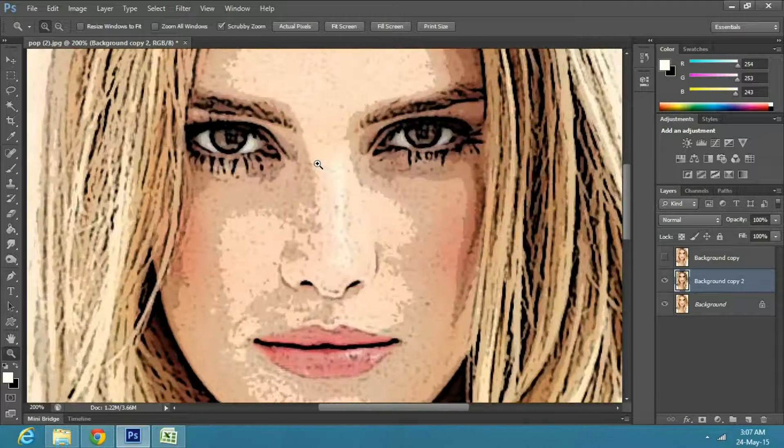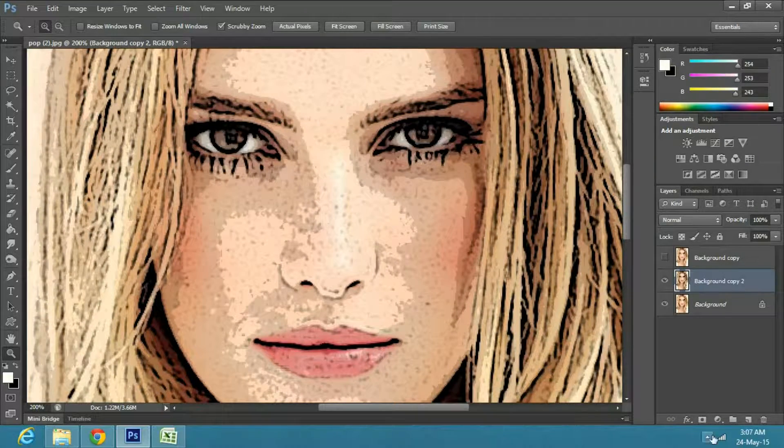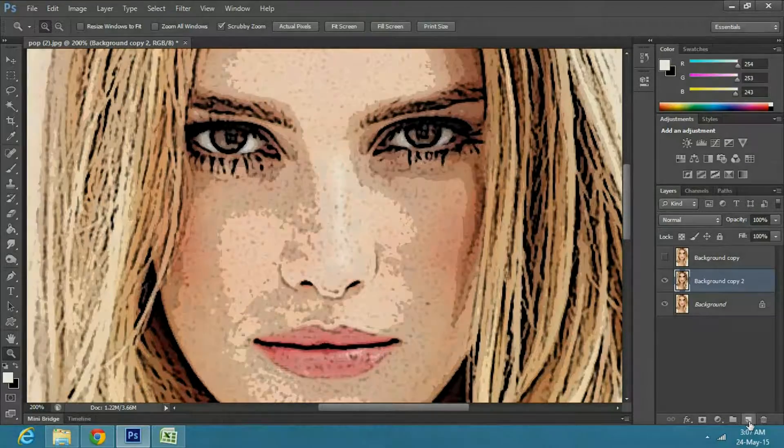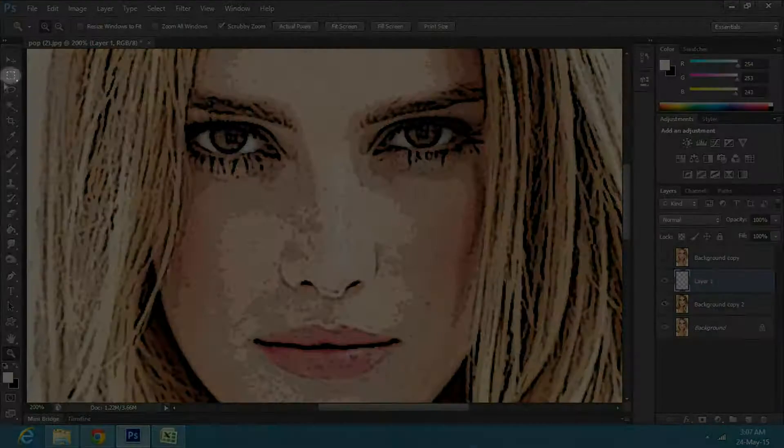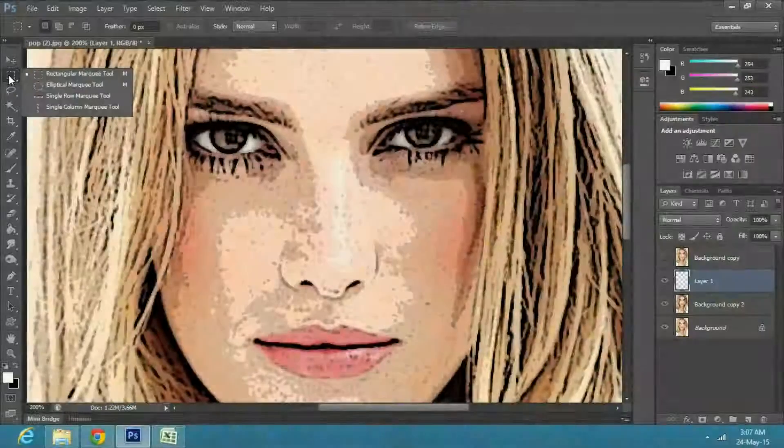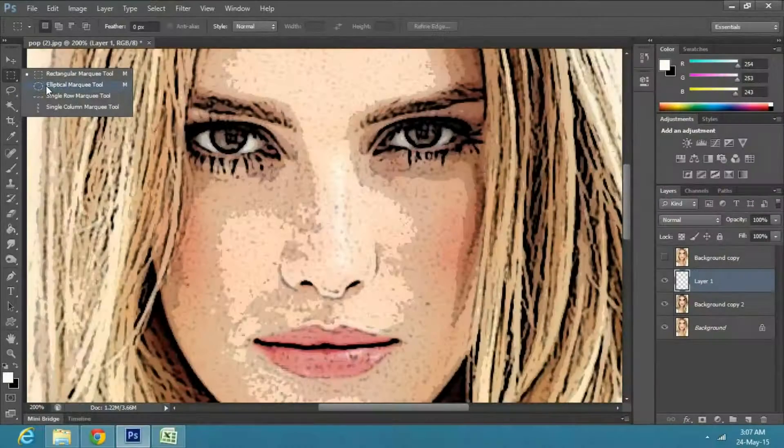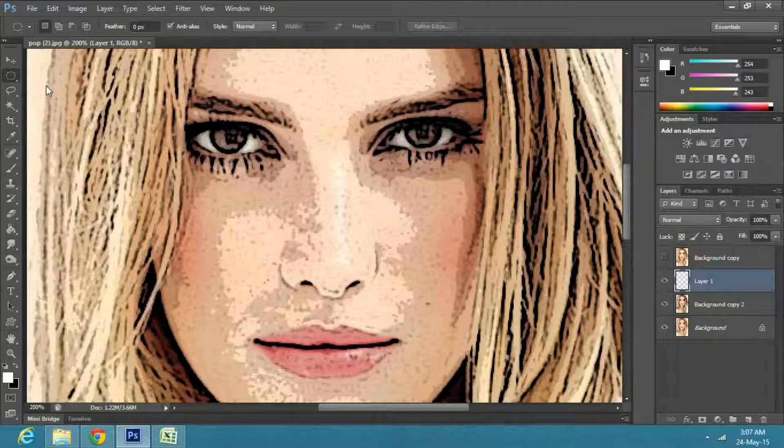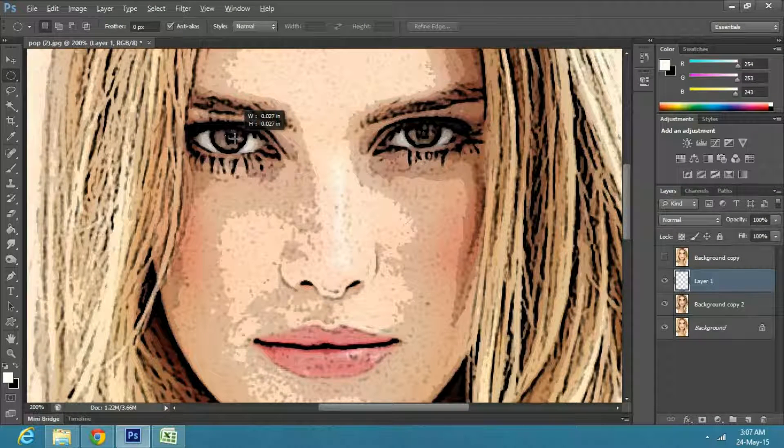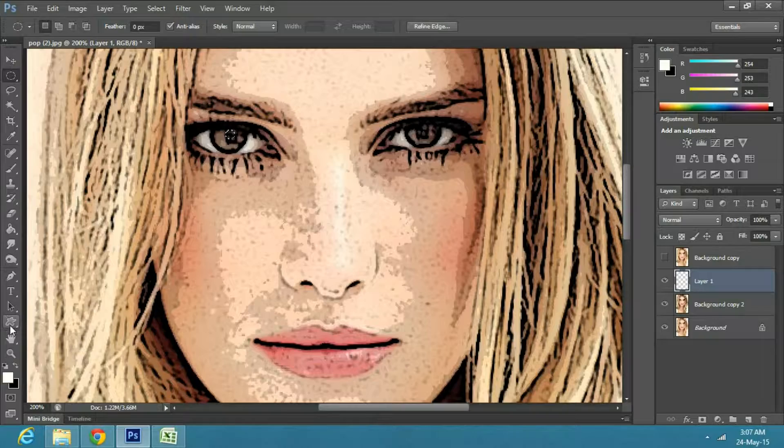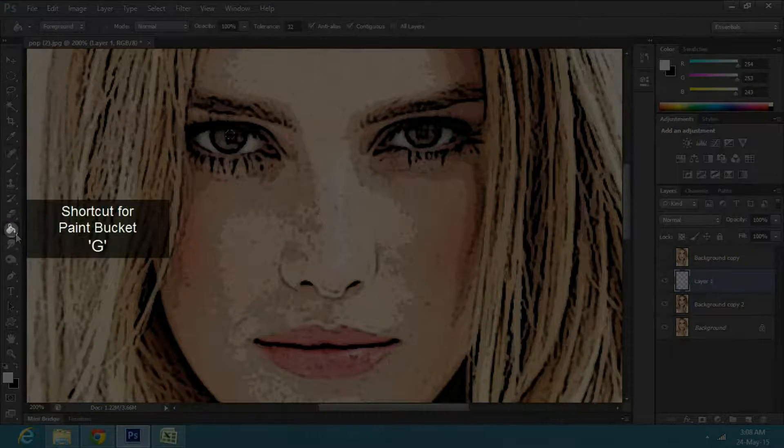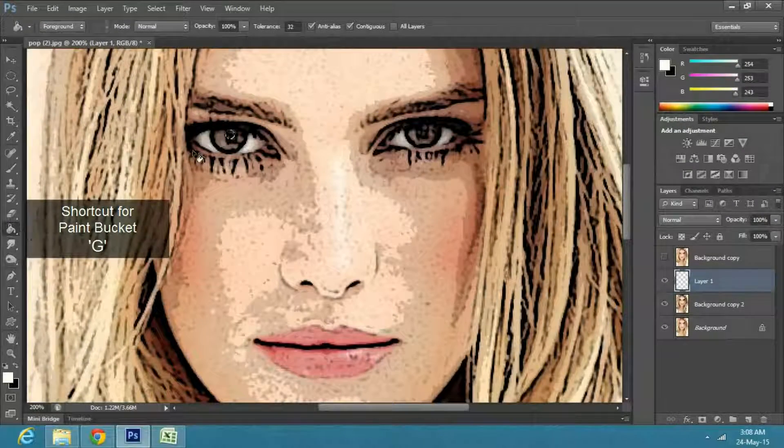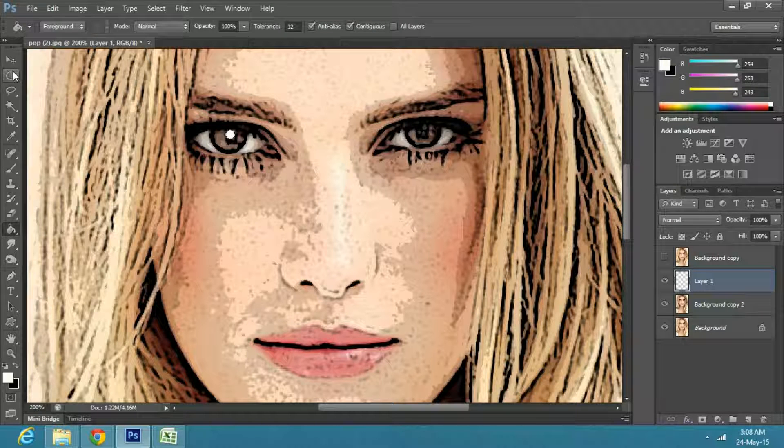Next, we will add two white pupil reflections. So make a new layer. Go to the toolbar and select the Ellipse Marquee tool. Make a small circle to fit in the pupil. Now select the Paint Bucket tool, or press G. Fill the marquee area with white color.